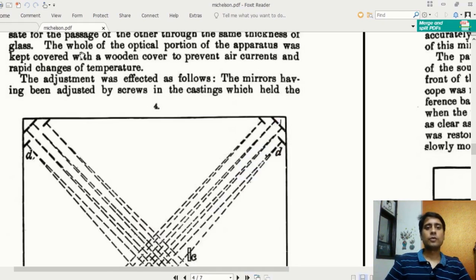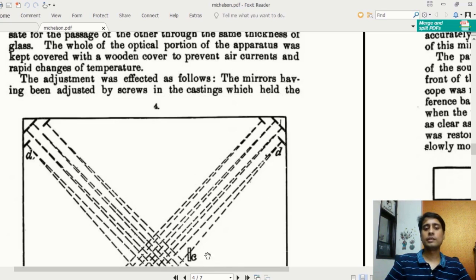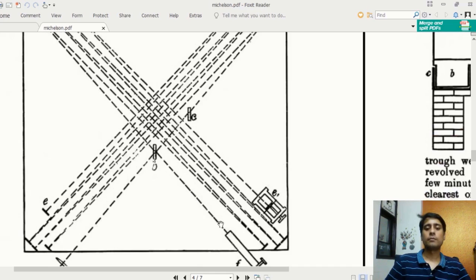The whole optical portion of this apparatus — everything above the stone — had to be covered with a wooden cover to prevent air currents. When you rotate the whole apparatus, air can move between the rays, creating regions of rarer and denser medium, which can create interference and change the path difference between the two beams.